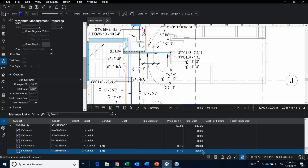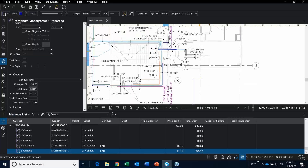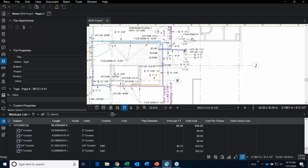Pretty rad, right? Now, you may be wondering how I created those custom columns. Let me show you. In the markup list dropdown, we have the Columns option and then Manage Columns. I'll show how these two columns were created. You go over to Custom Columns and select Add.